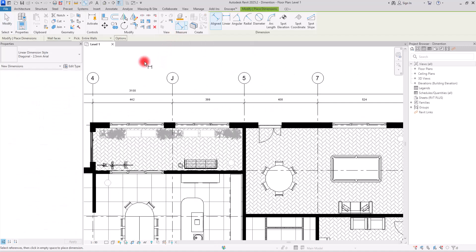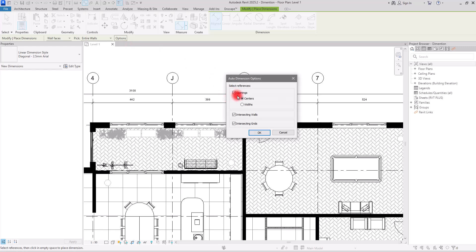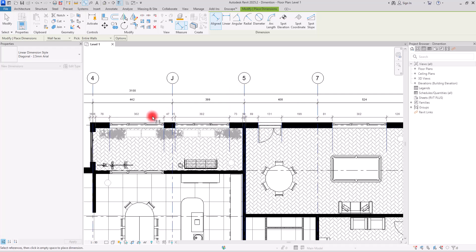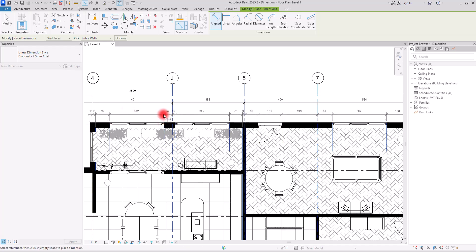In the Options section, also check Openings. With it set to Centers, you get a dimension to the center of each opening — window or door. If you switch it to Width, you get the actual width of the opening instead. Width gives more information, so it's usually preferable. Click OK and select the wall to see the window widths, gaps to grid lines, and wall dimensions.